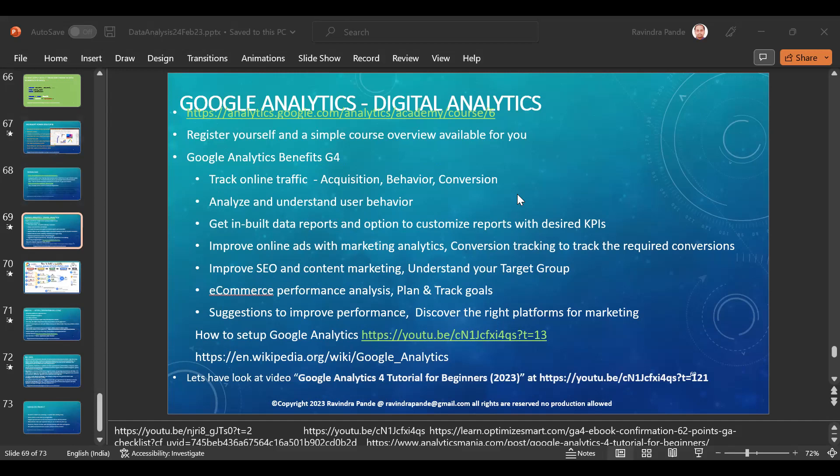Currently Google Analytics is on version four — it's called GA4 or just G4. Whenever a job description mentions GA4 or G4, remember they're talking about Google Analytics, also referred to as digital analysis. I'm going to guide you on how to do it — it's a simple course, around six and a half hours, and they give you a certification. I'll share the links. Please try it on your own.